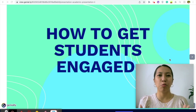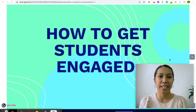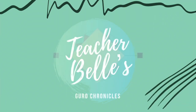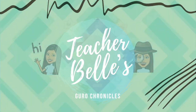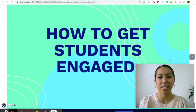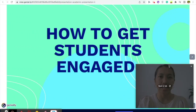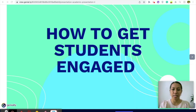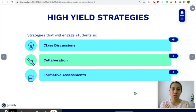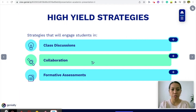Hello, my name is Teacher Bell and welcome to another tips review and tutorial. Today we're focusing on how to get students engaged using high-yield teaching strategies. We will focus on using these strategies to engage students in class discussions, group collaborations, and during informal formative assessments.